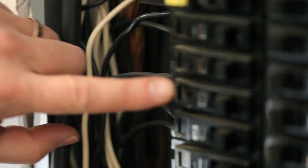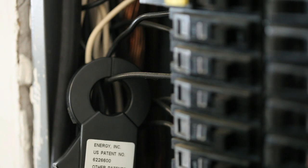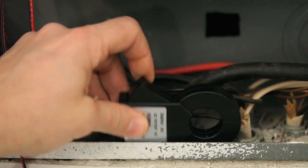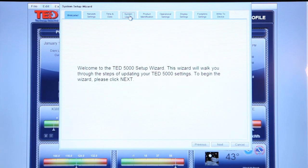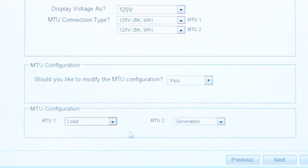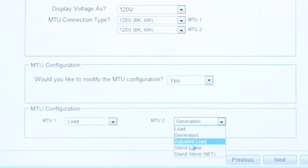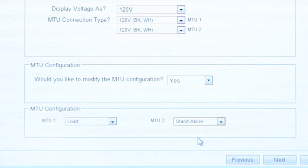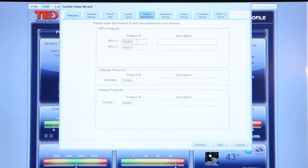Next, we can try monitoring an individual breaker. Simply connect one current transformer to the breaker that you'd like to measure. Keep in mind that the MTU will measure the net of both current transformers, so in this case one current transformer will not be used. On our Footprint software, we will change the first MTU to load and the second MTU, which is monitoring the individual breaker, to stand-alone. This will show us the reading of the breaker without adding the measurement to our net reading. While entering in both MTU serial codes, make sure they correspond to the correct measurement.